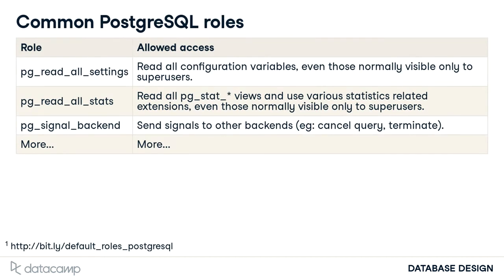PostgreSQL has a set of default roles which provide access to commonly needed privilege abilities and information. These are beyond the scope of this course.